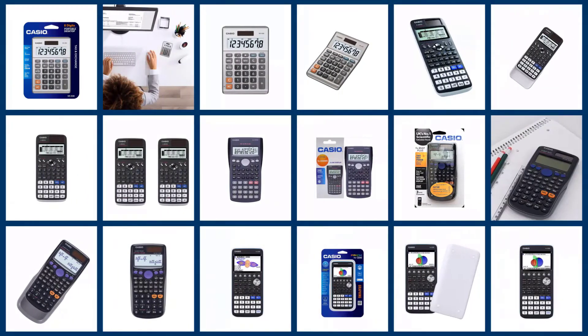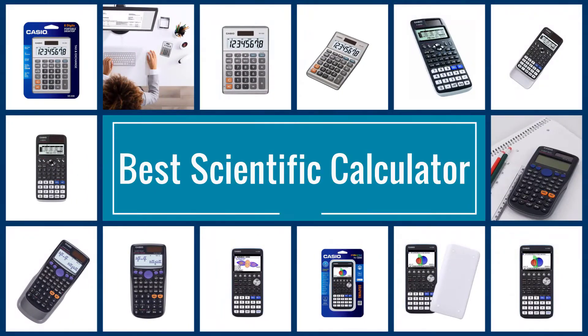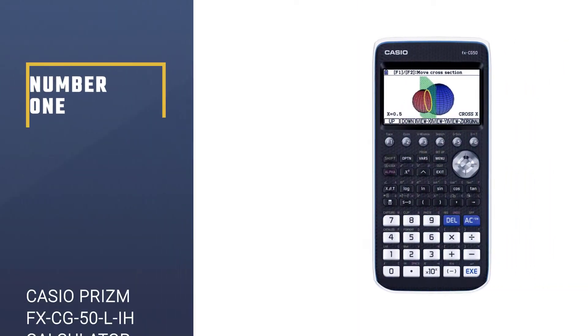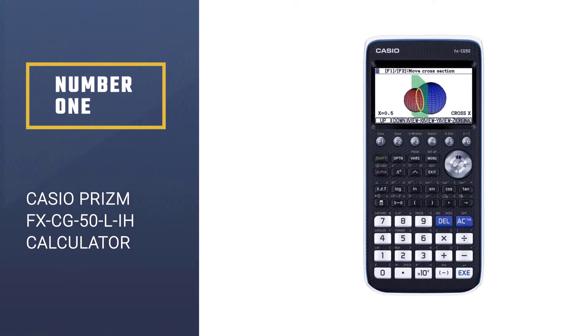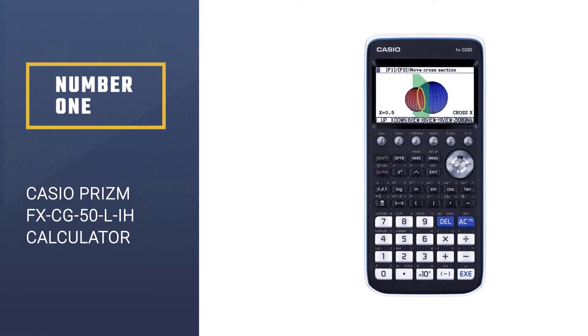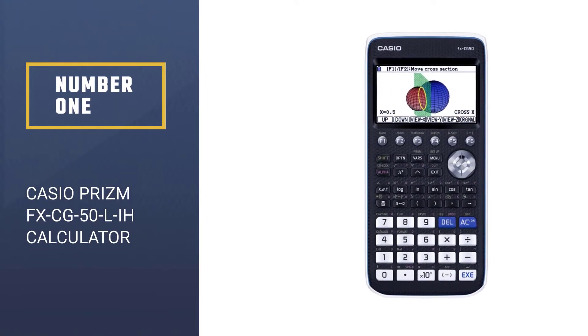Here we present the five best scientific calculators. Let's get started with the list. Number 1: Casio Prism FXCG50LiH Calculator.